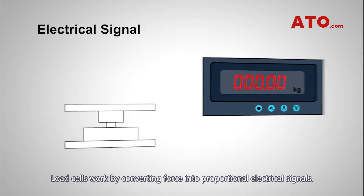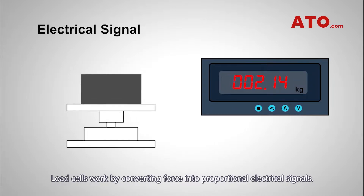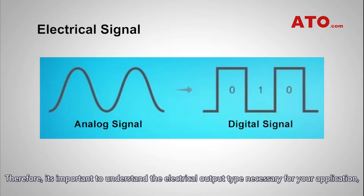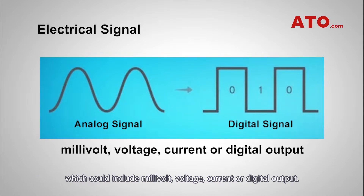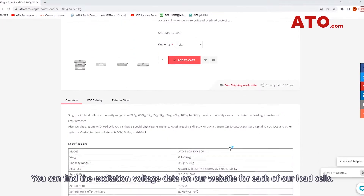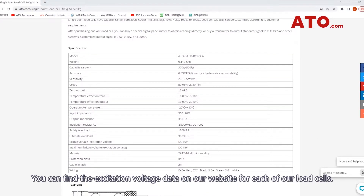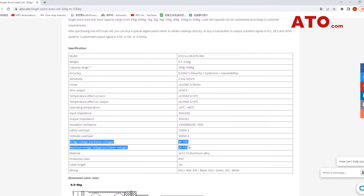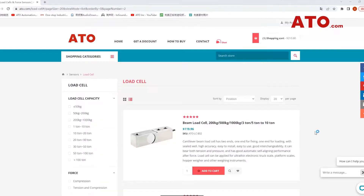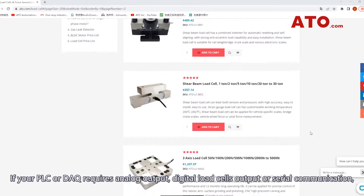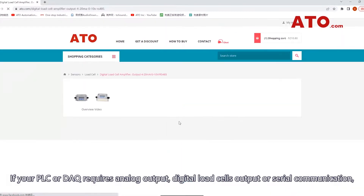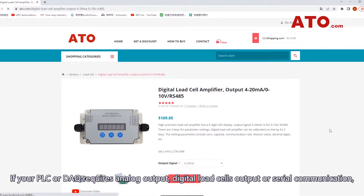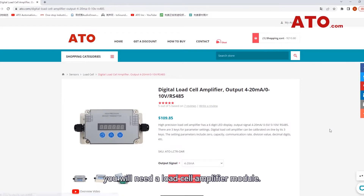Another item to consider in choosing the suitable load cell is the electrical signal. Load cells work by converting force into proportional electrical signals. Therefore, it is important to understand the electrical output type necessary for your application, which could include millivolt, voltage, current, or digital output. You can find the excitation voltage data on our website for each of our load cells. If your PLC or DAQ requires analog output, digital load cell output, or serial communication, you will need a load cell amplifier module.